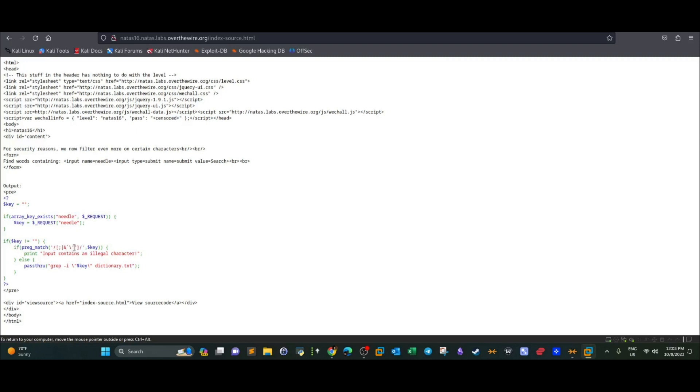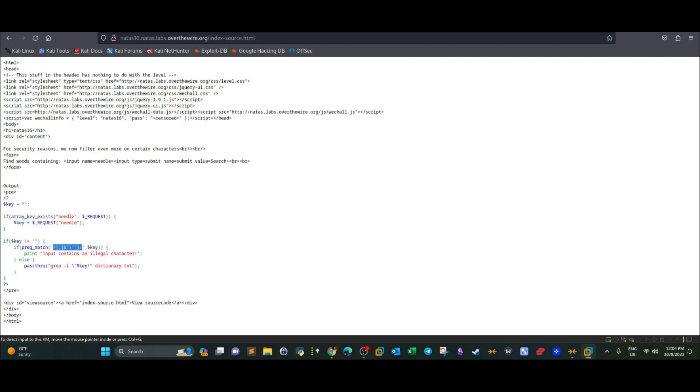we have this filter starting with the if statement and we have these characters that are prohibited. Some of these characters are used in injection statements like the double quotes, the single quotes and the backslash. Also you have the pipe characters. All of these characters are filtered. So if you attempt some sort of SQL injection using these characters, it's not going to work.